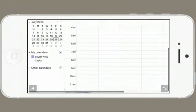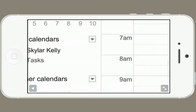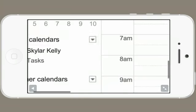Scroll down and on the left you'll see my calendars. Tap the little tiny disclosure triangle here. Now tap settings.